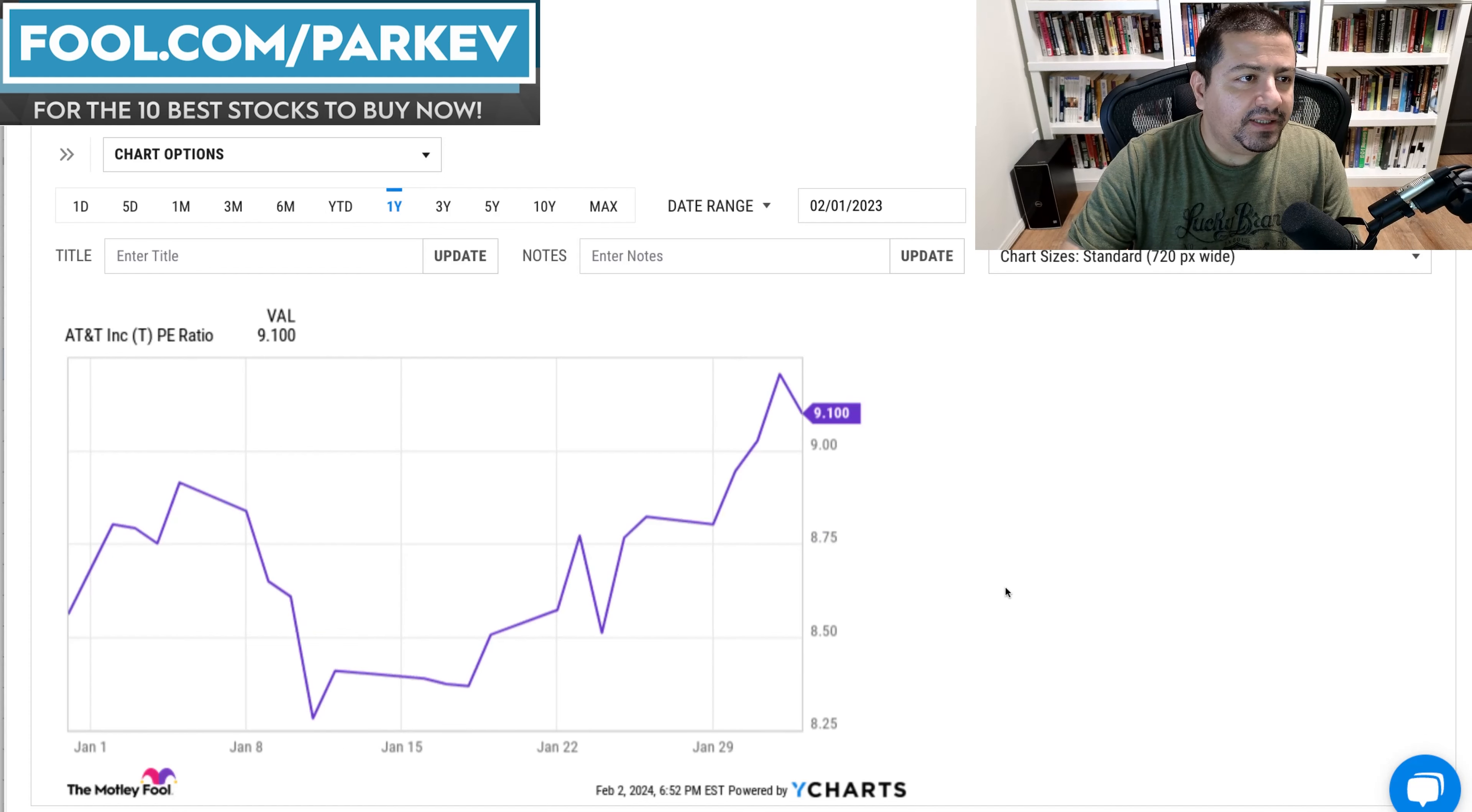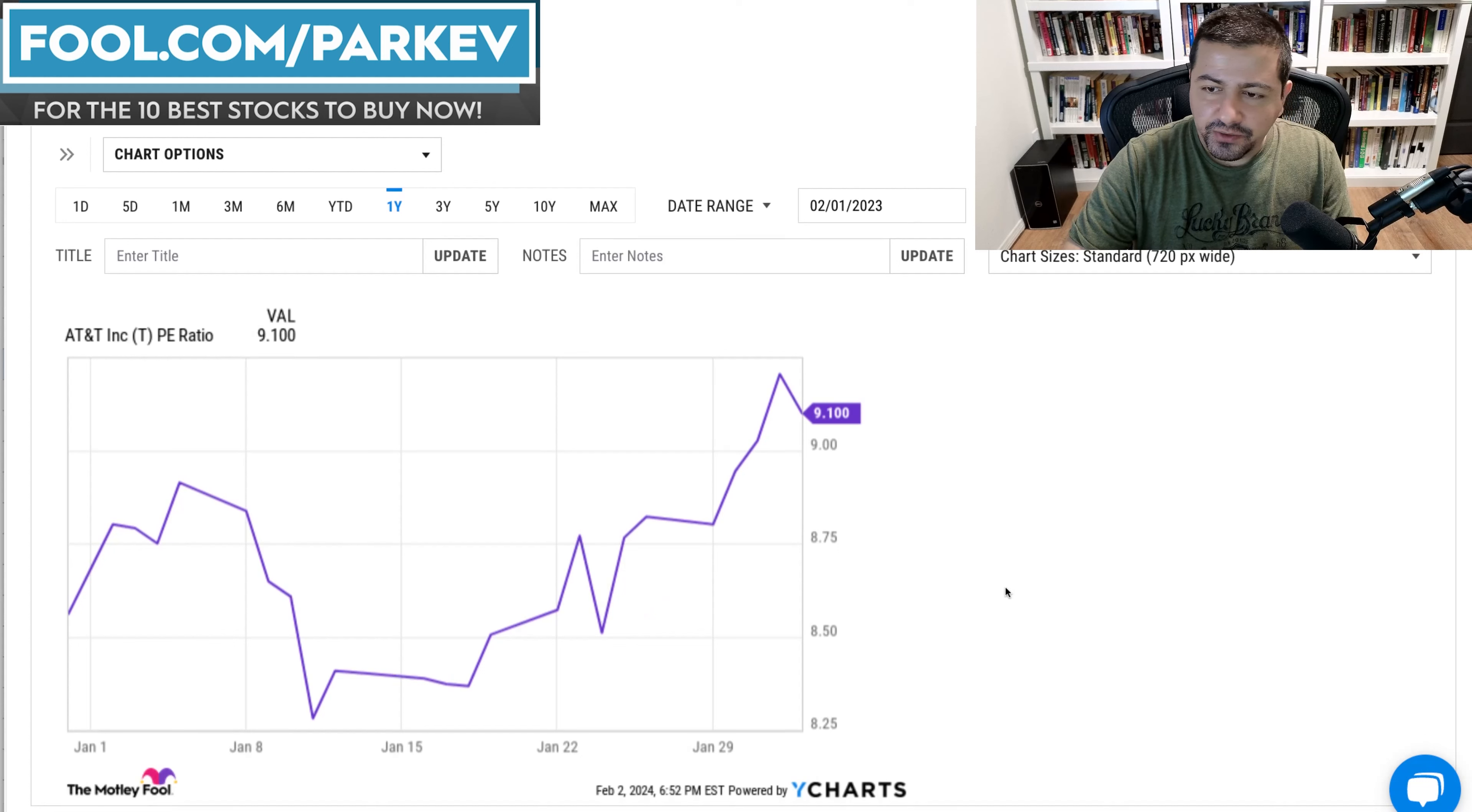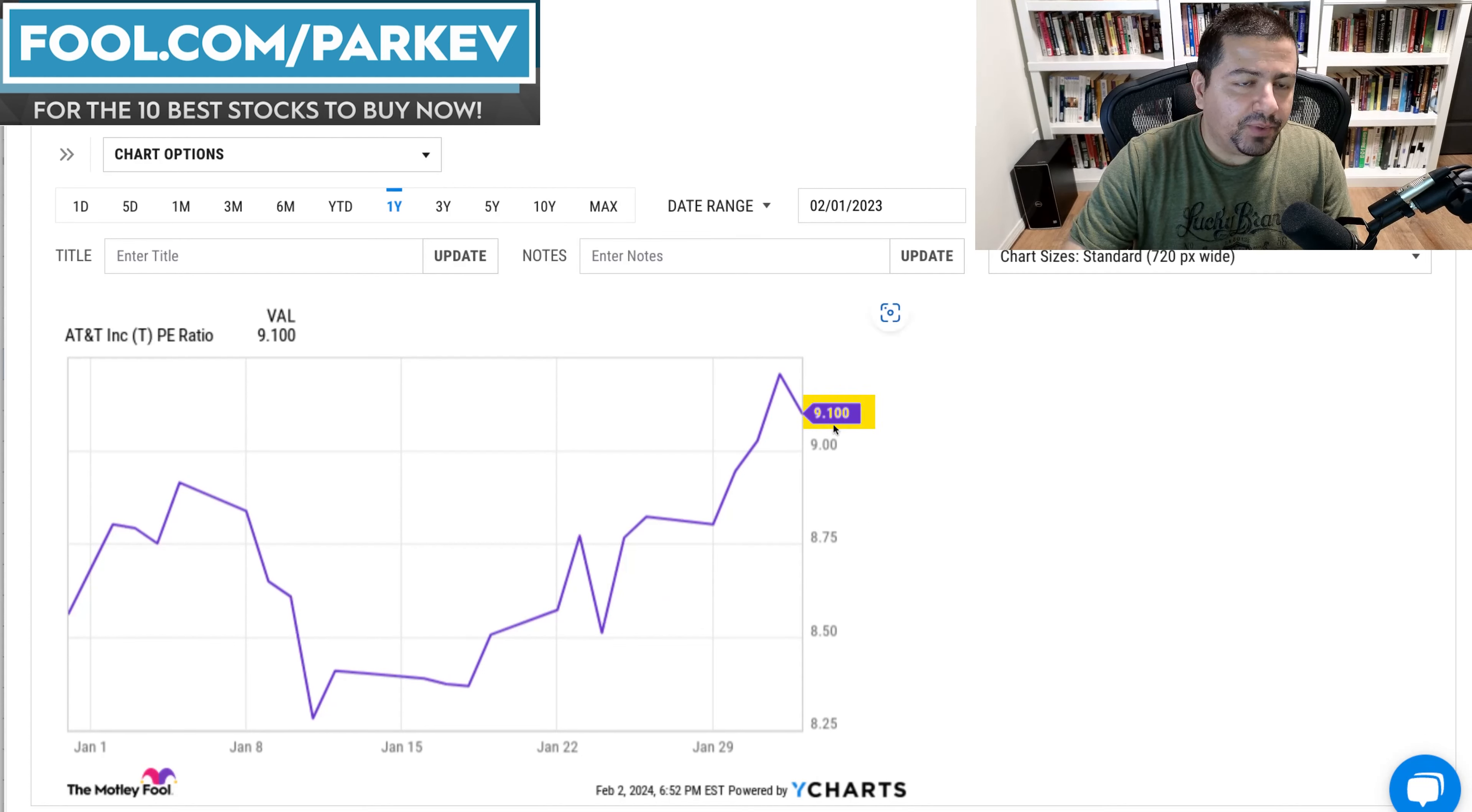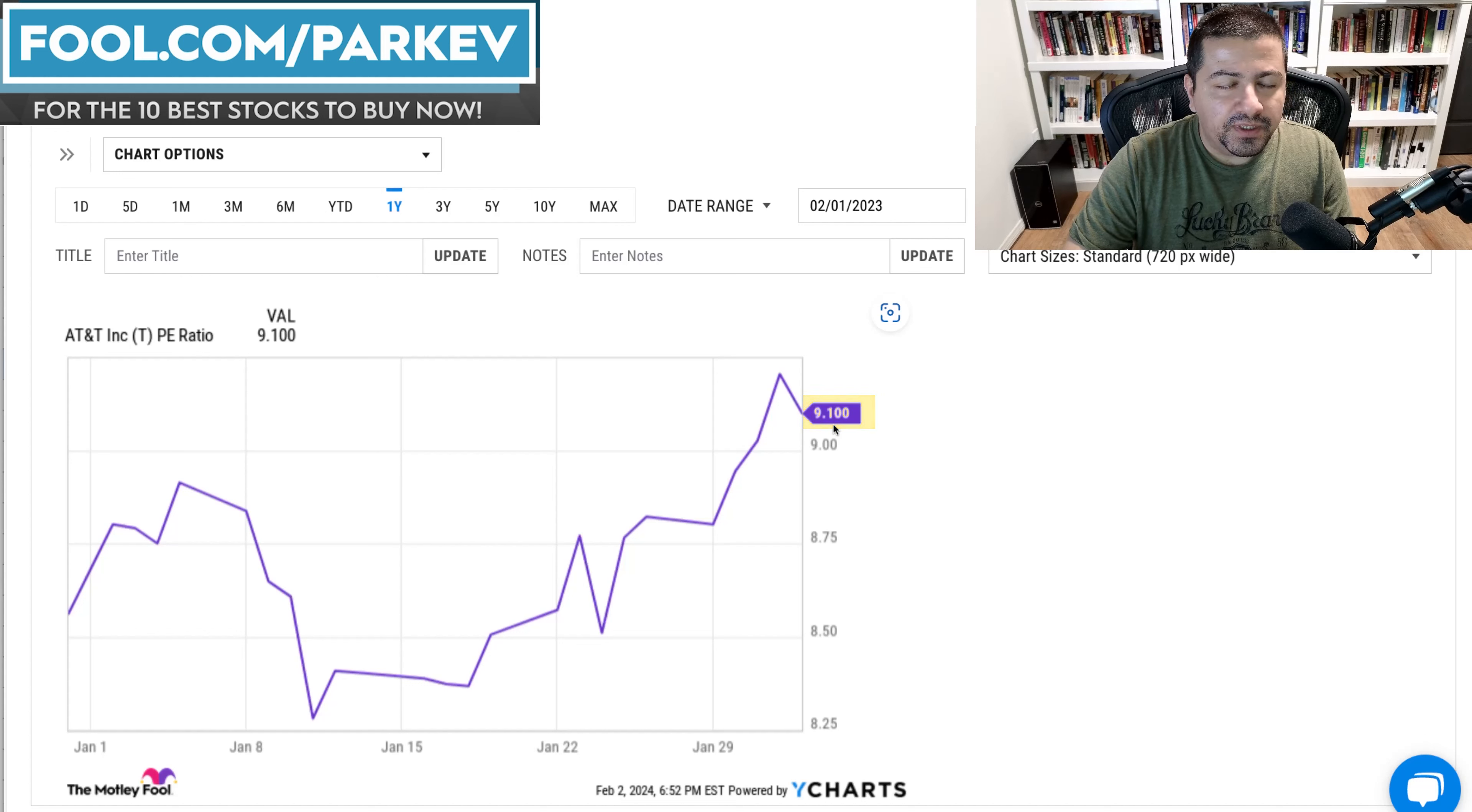I also need AT&T's price to earnings ratio. As of this recording, AT&T is trading at a price to earnings ratio of 9.1. I'm going to use this to make my prediction.